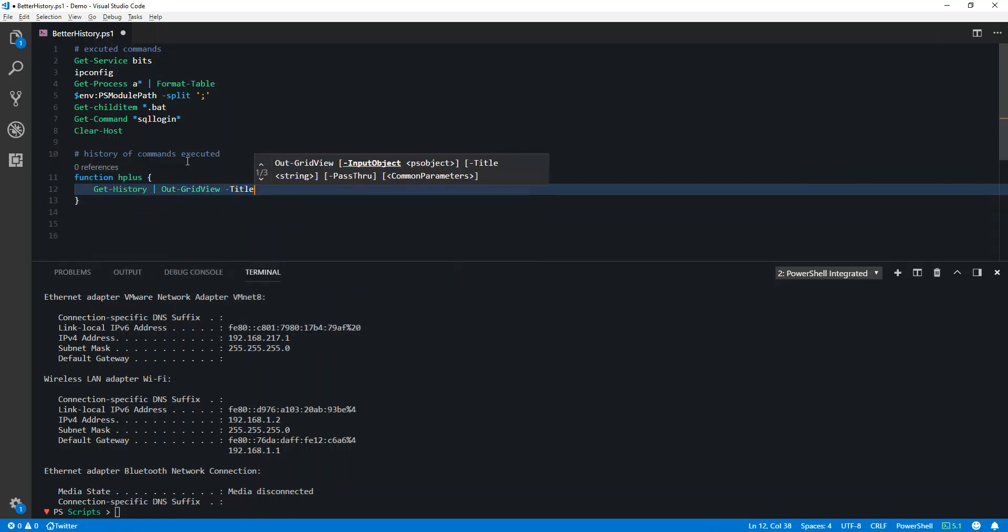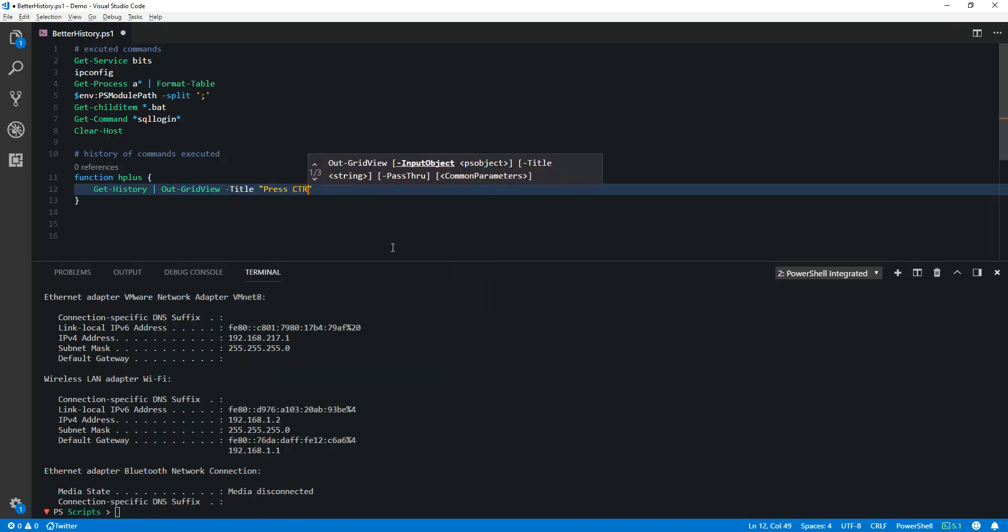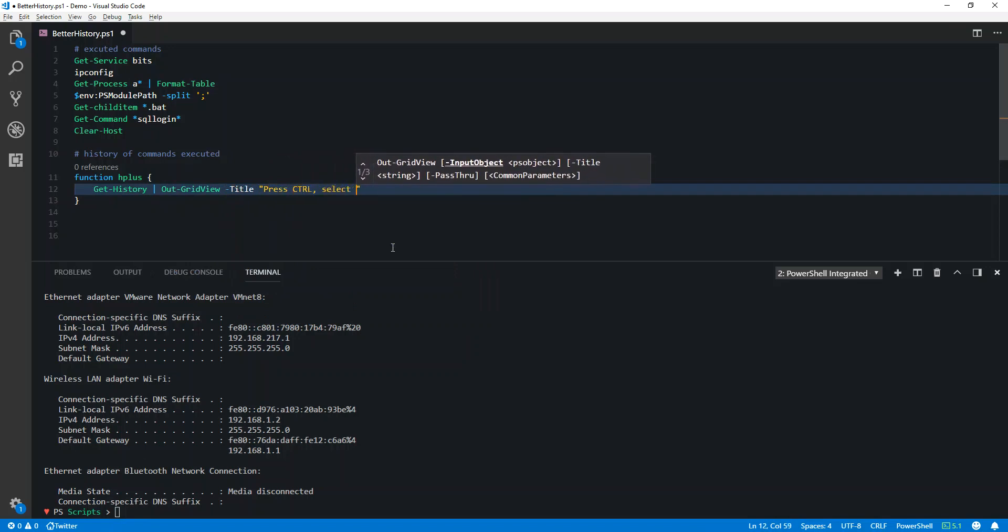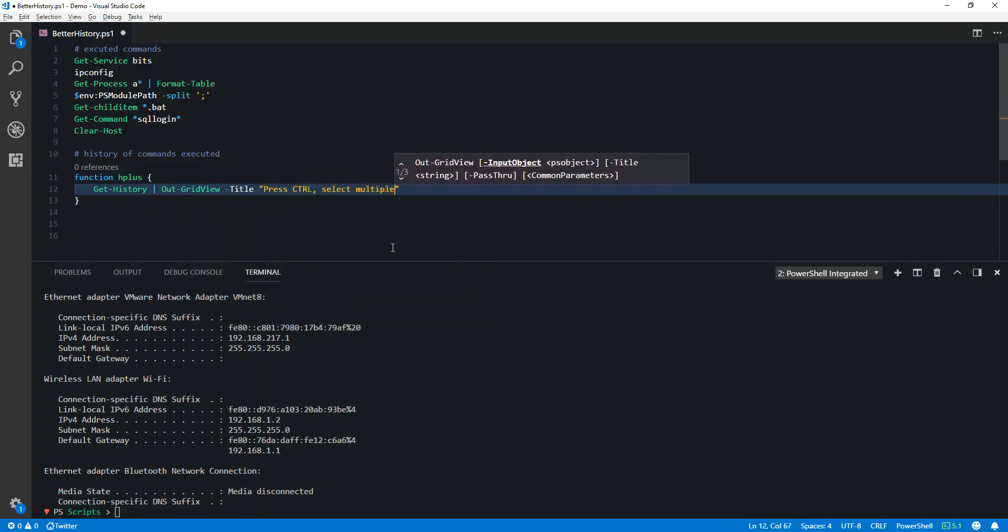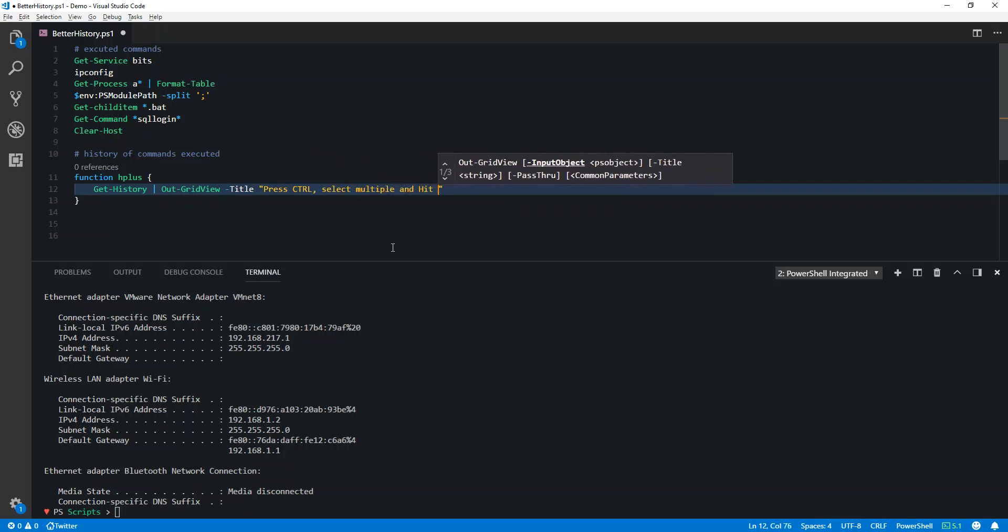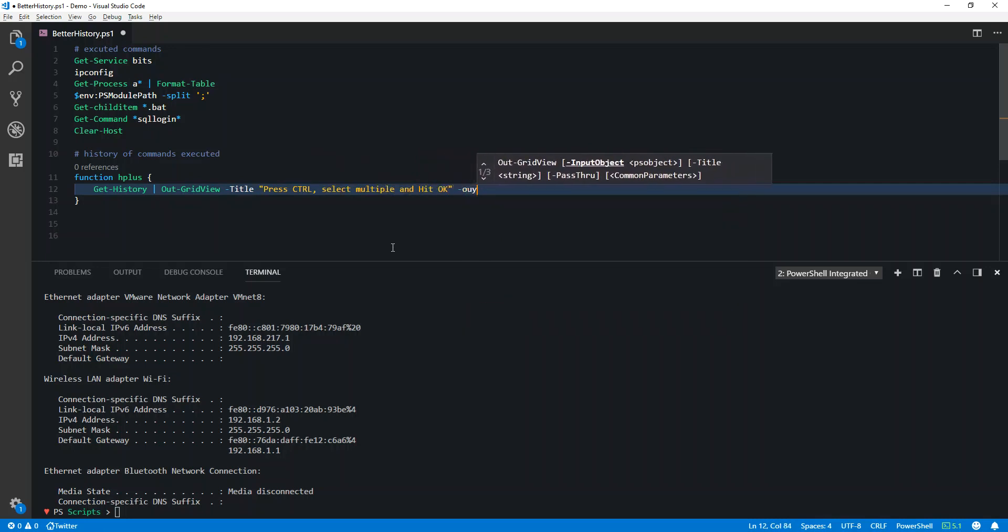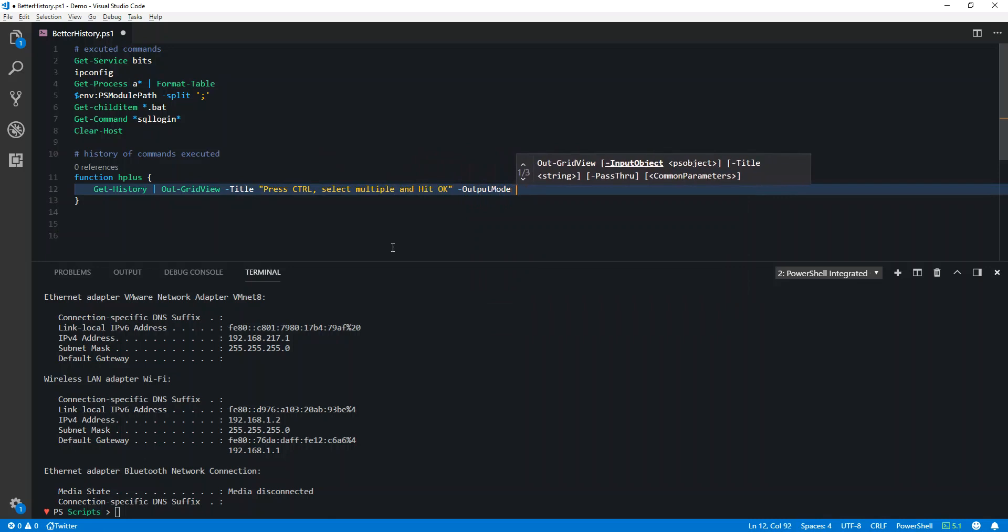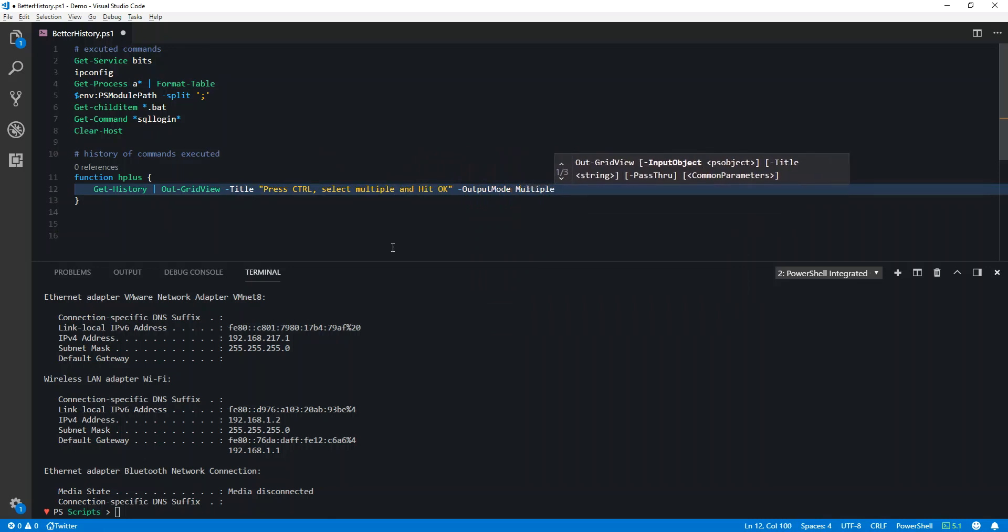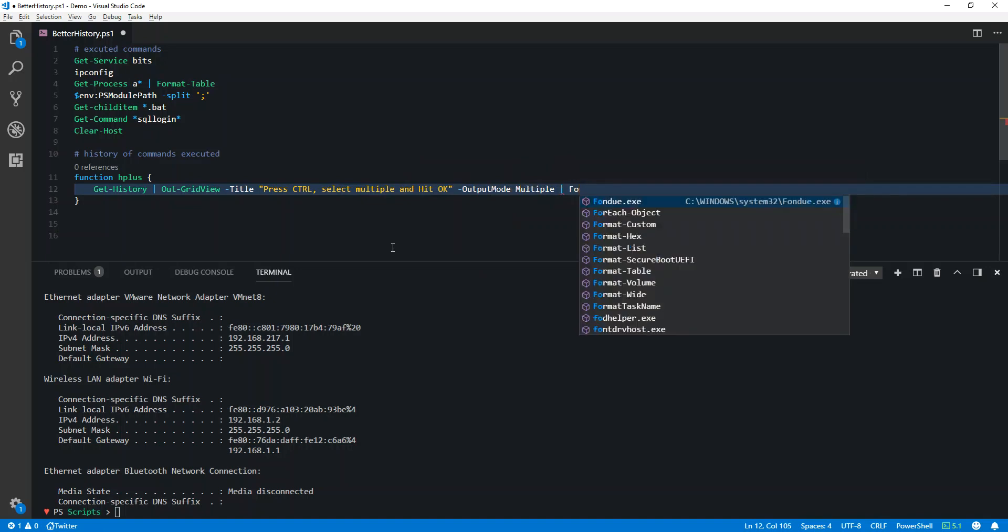We'll provide a title to it. I'll choose the output mode as multiple so that we can choose multiple history items. I'll then pipe it to a ForEach-Object.